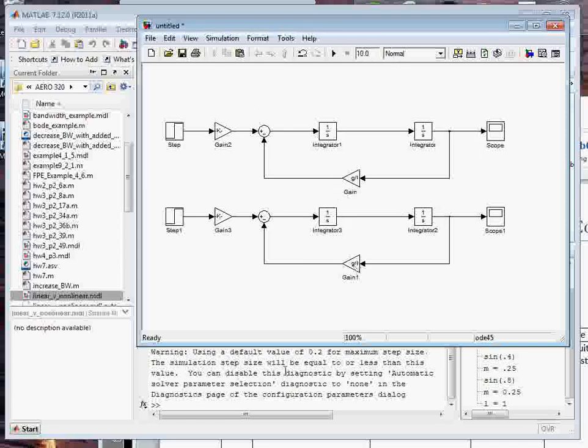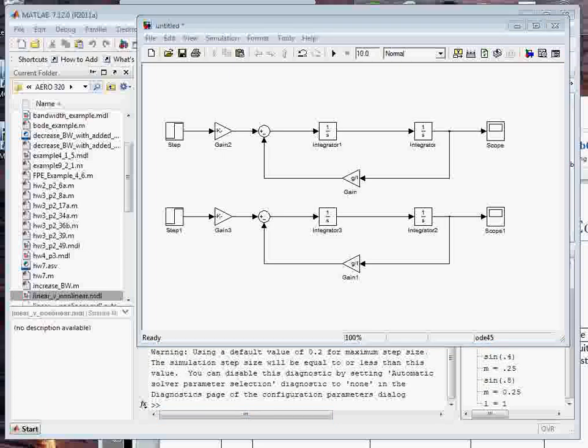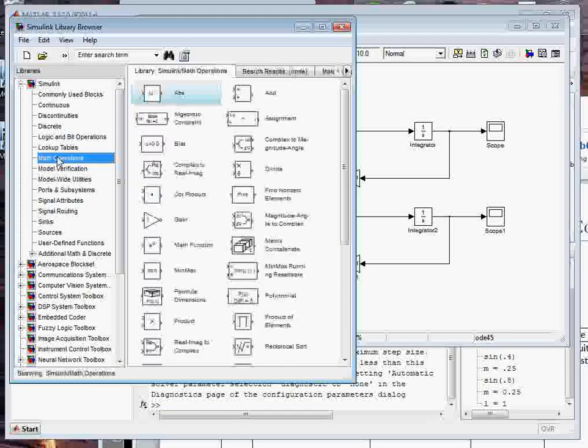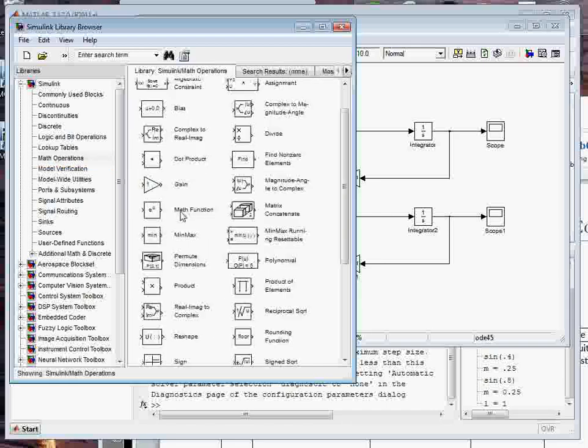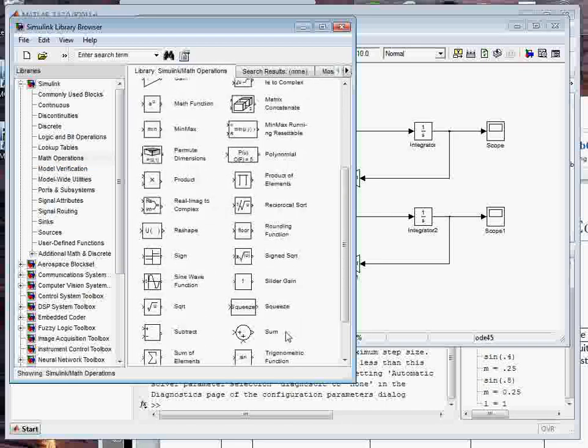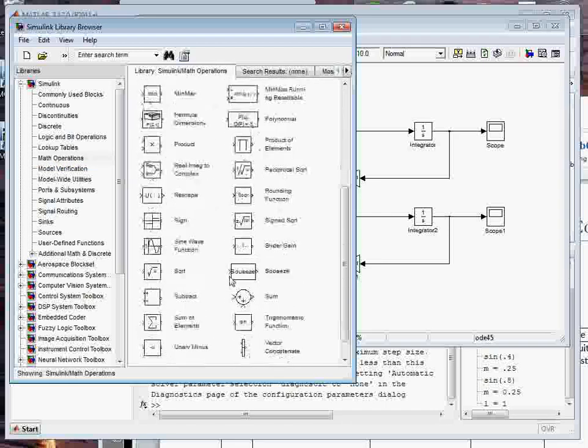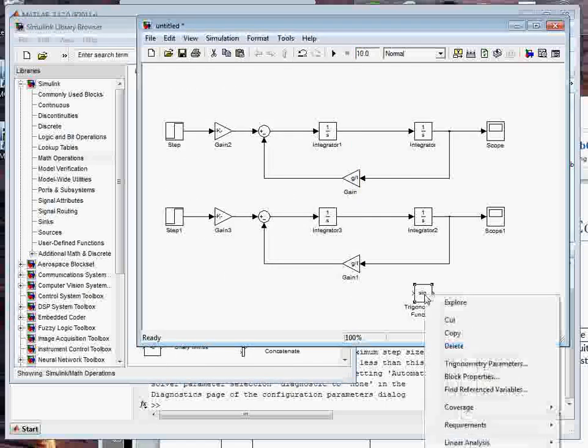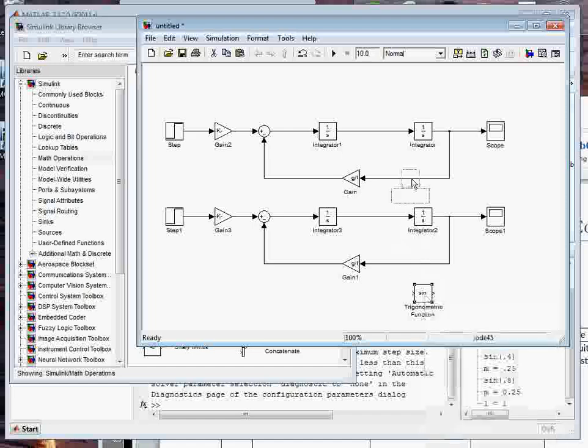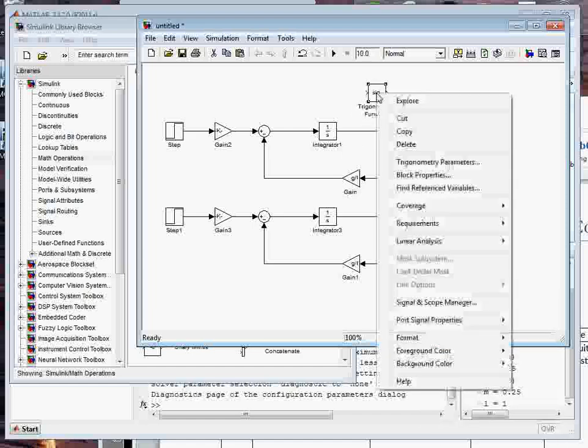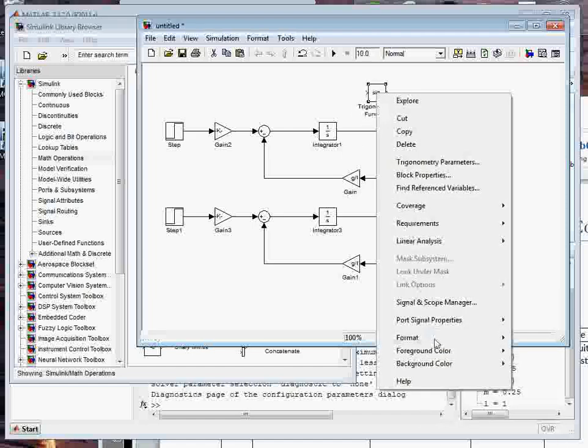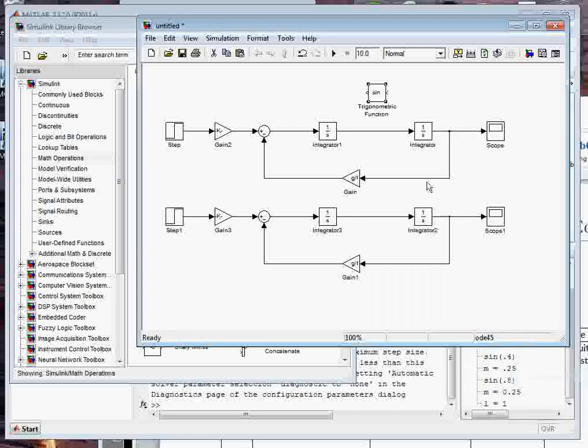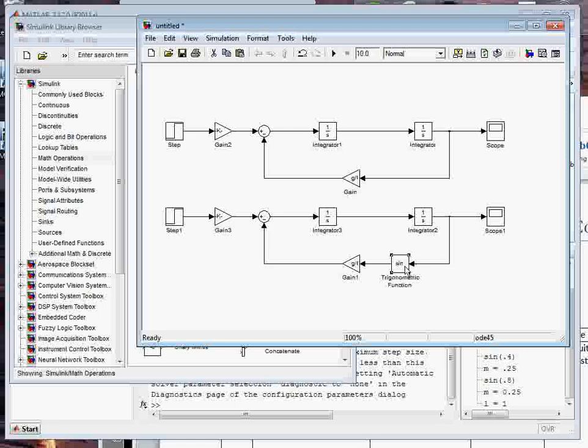So I need to get the sine function in. If I go back to the library browser, I can go under math operations again. You see there's a bunch of stuff. But one thing I've got in here is the trigonometric function block. I paste that onto, drag that onto the model window, flip the block again, go ahead and just stick it right on the line, and it automatically inserts into the wire.